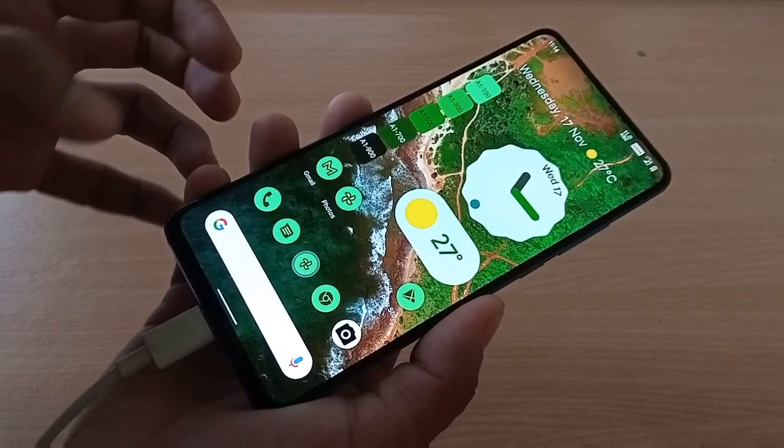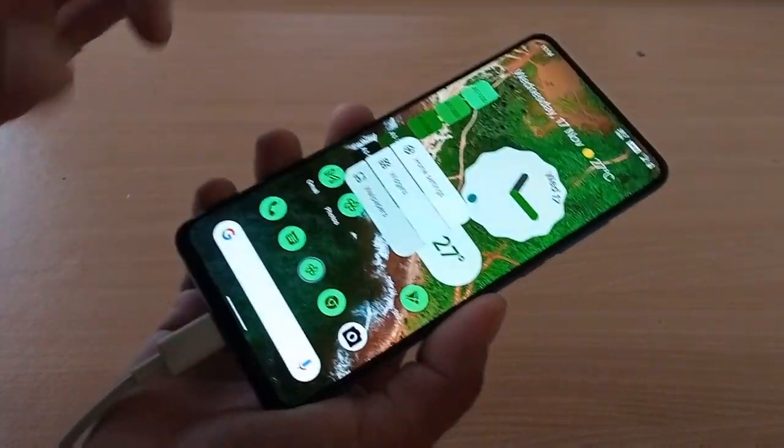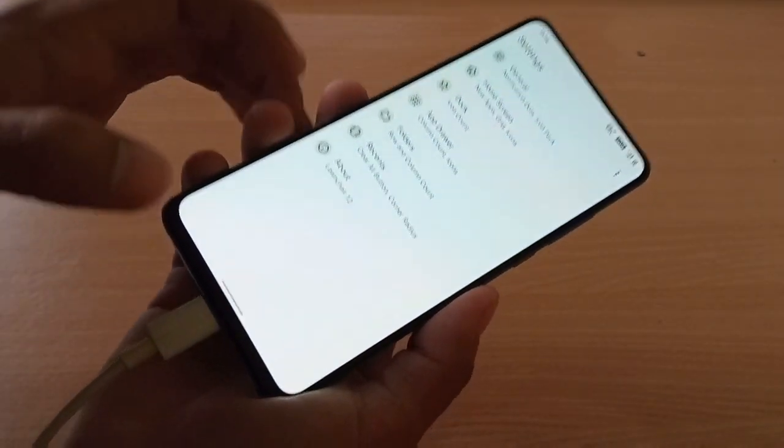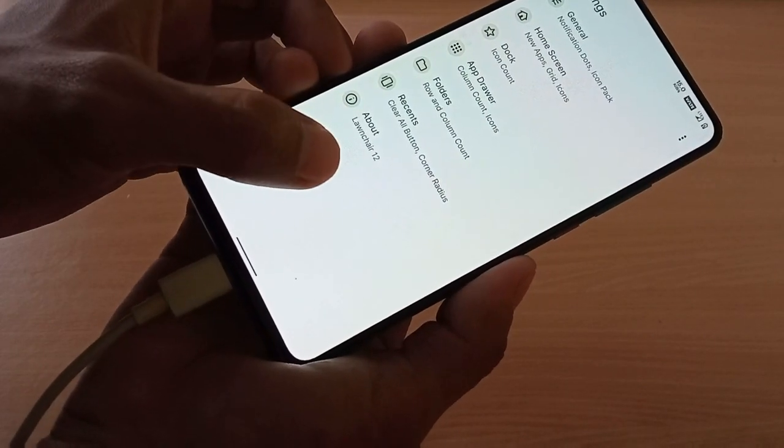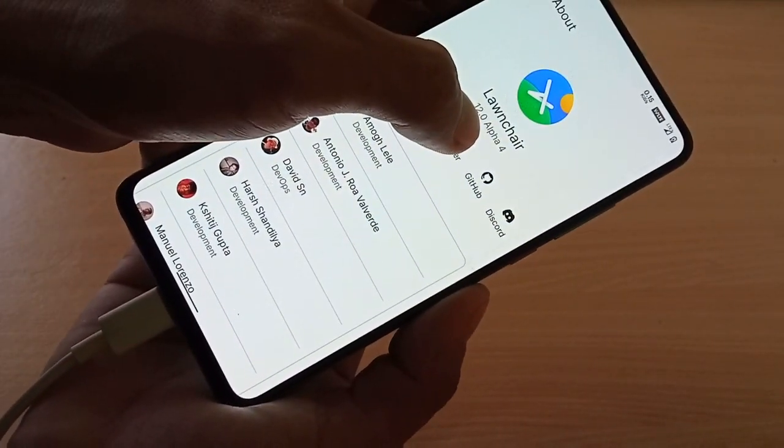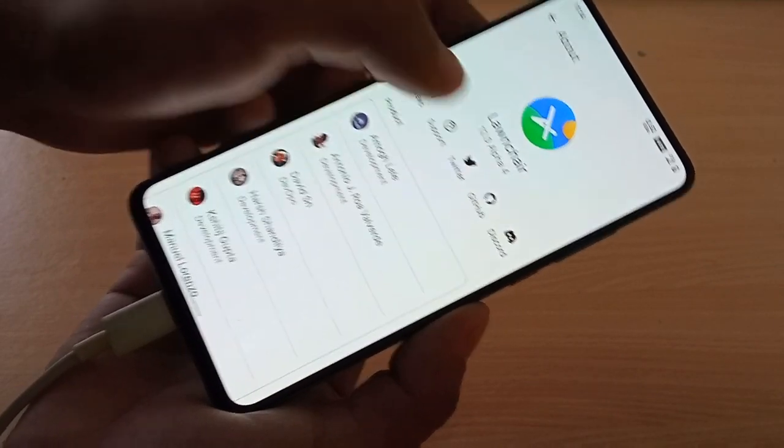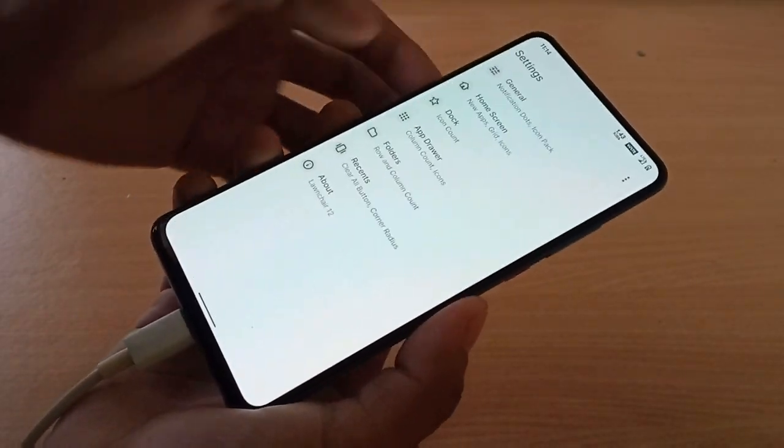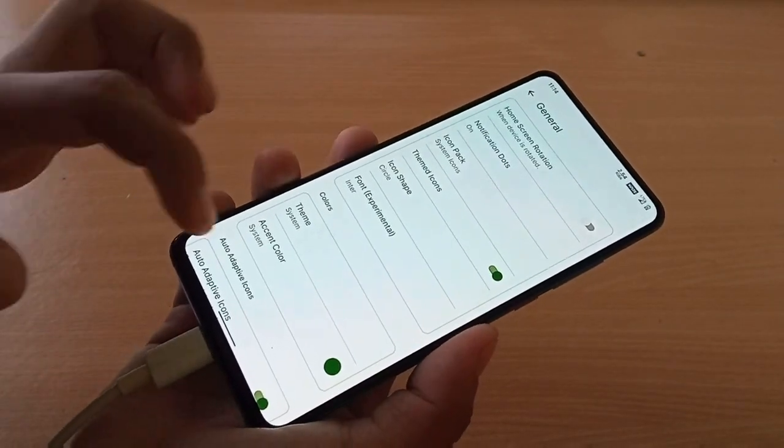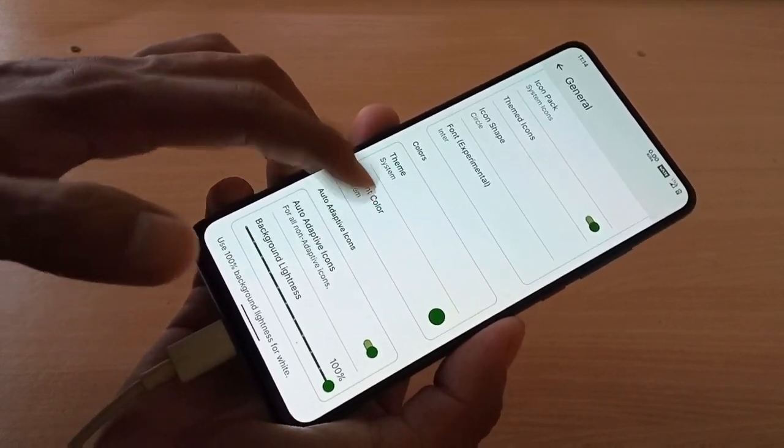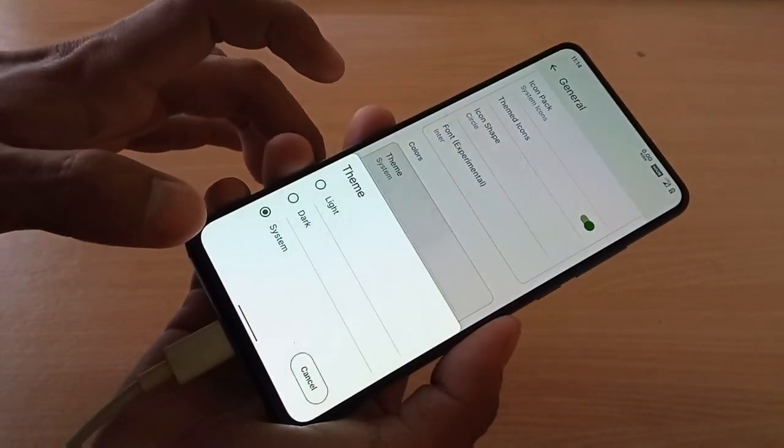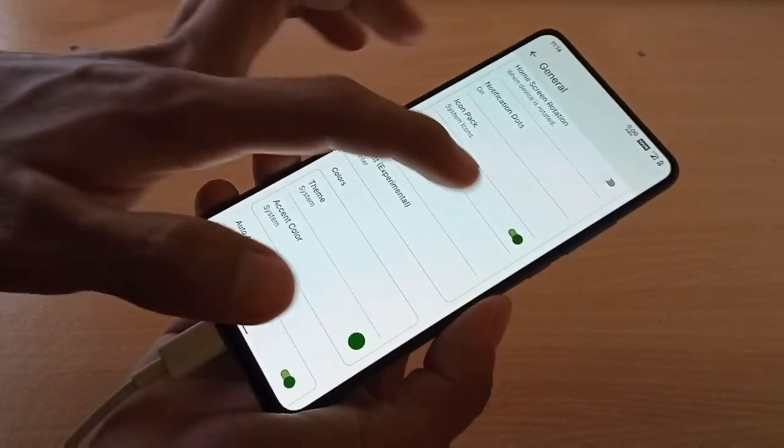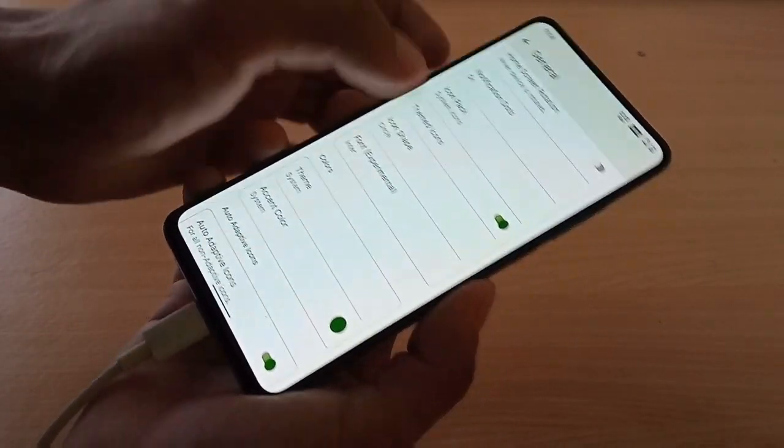This is the Lawnchair launcher Alpha 4. You get here home settings, you can see here Lawnchair 12, this is 12.0 Alpha 4. You can go to General and change color system.